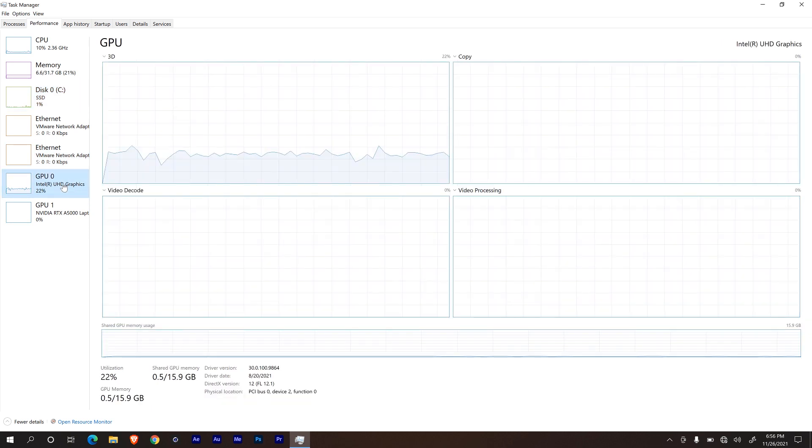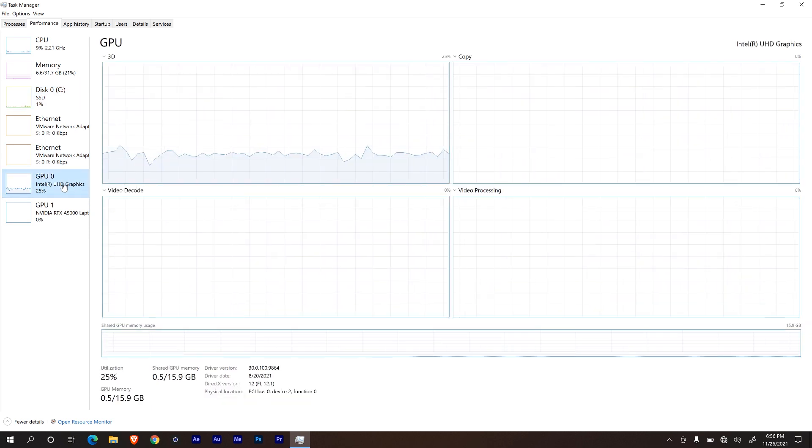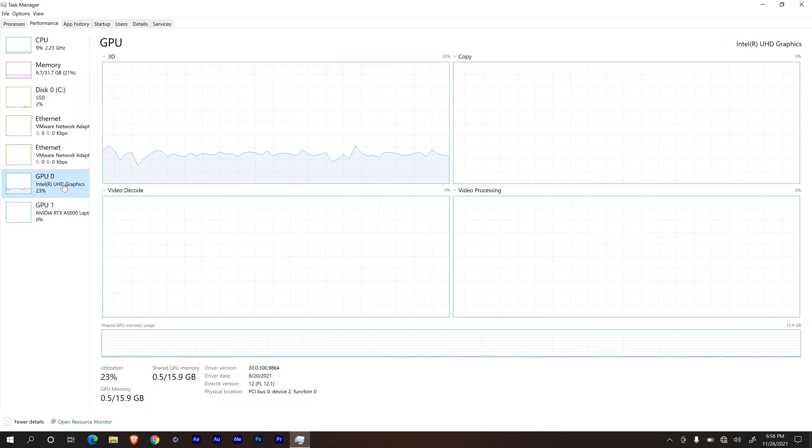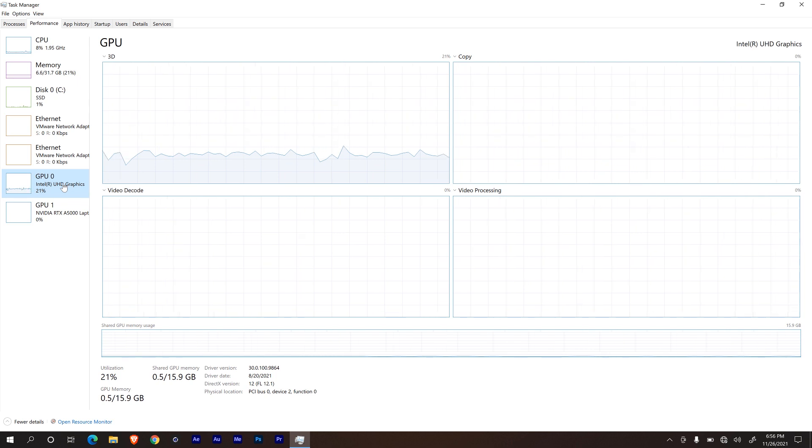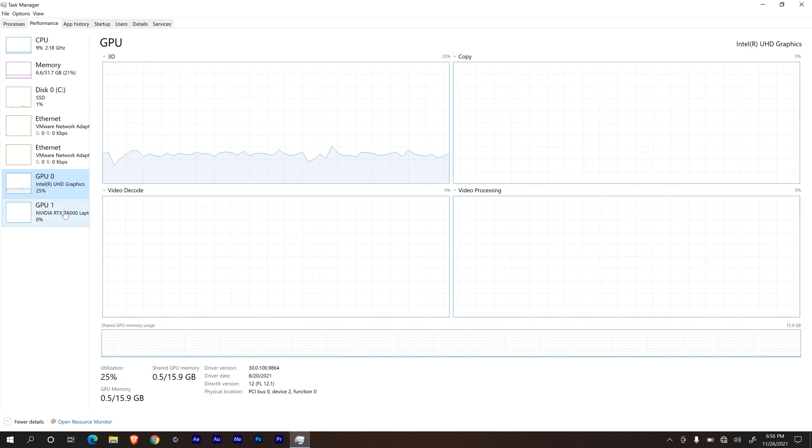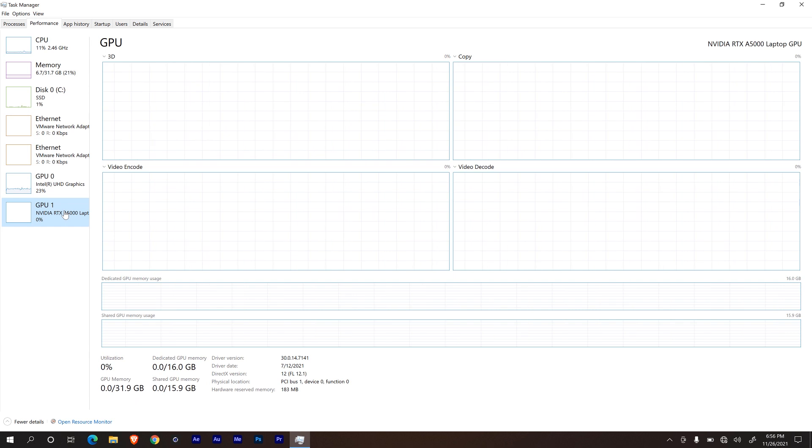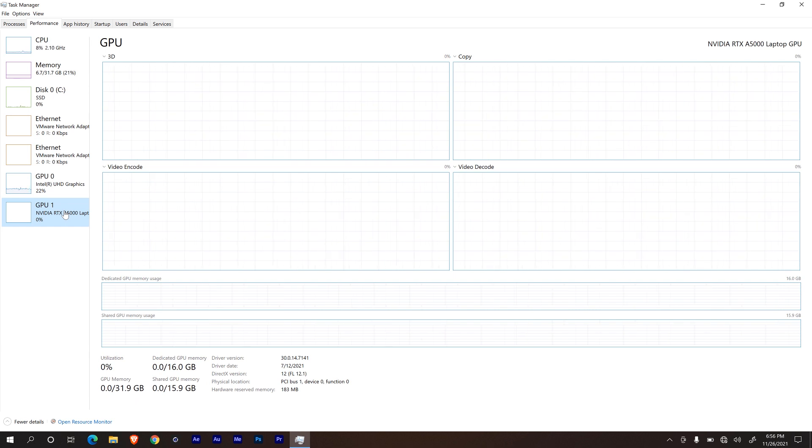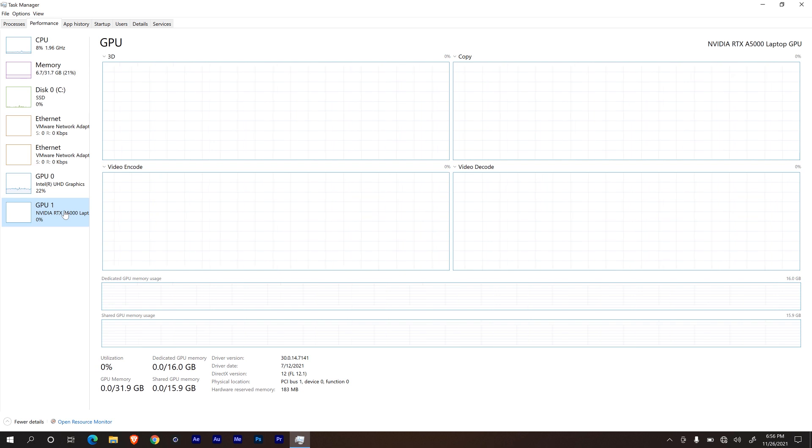And it also comes with two graphics cards. The first one is the Intel Ultra HD graphics card, which is part of the processor. And it is also housing a Nvidia RTX A5000 graphics card with 16 gigs of memory.